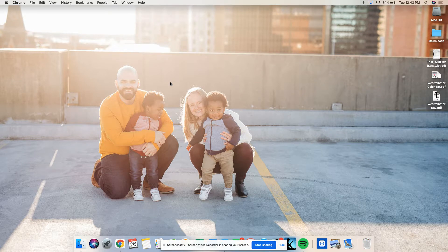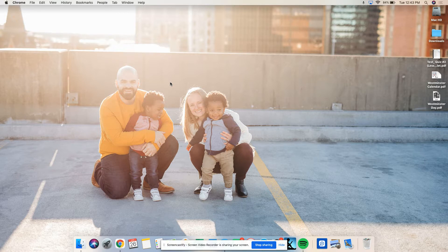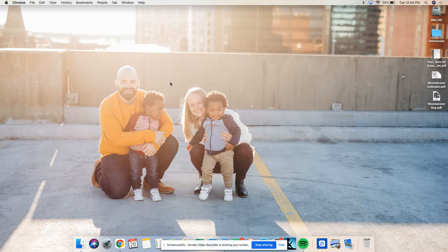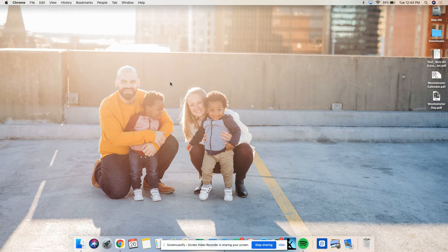Number one of the new assignment: identify the primary rule broken by each of the following definitions. Keyword: primary — some definitions may break more than one rule, but find the most egregious, obvious one. For example: chair — a four-legged piece of furniture. What's wrong? Too broad. Write out the full rule, not just the number — for example, write 'too broad' or 'circular' or 'not essential.' The terms given are: chair, chest, chick, salad, to shake, to think, variety.